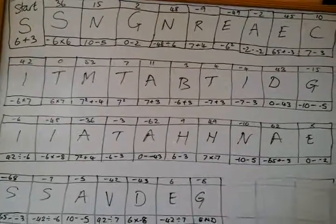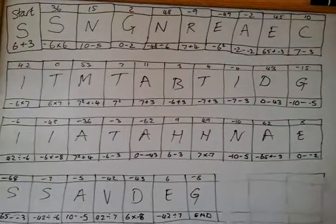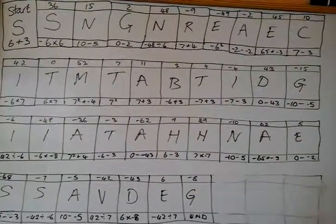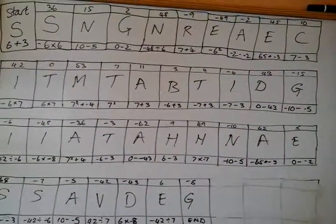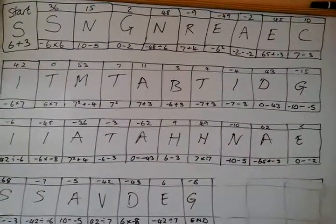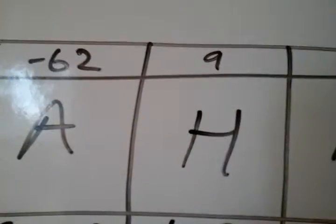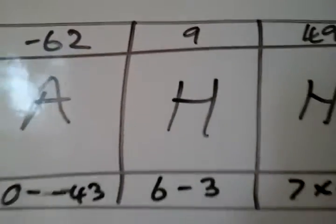So you start off at the start and it says 6 plus 3 and then you find the 9 which is there and you're making a word as well.